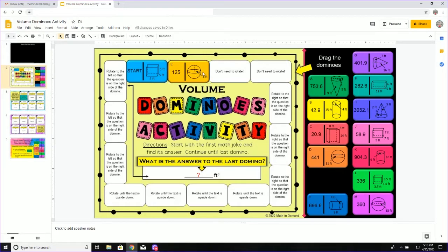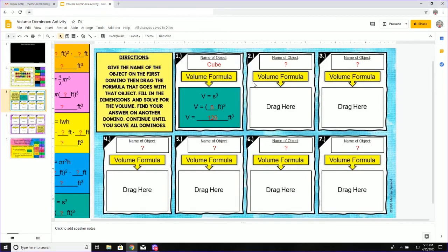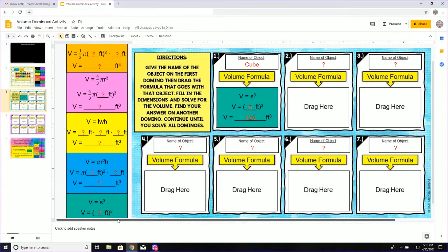Now this becomes the next problem that I need to solve for volume. I will go back and I will do the same thing for problem number two. I will name that object. I will look over to the left. I'll scroll to the left and I will look and see which one of these volume formulas goes with that object.